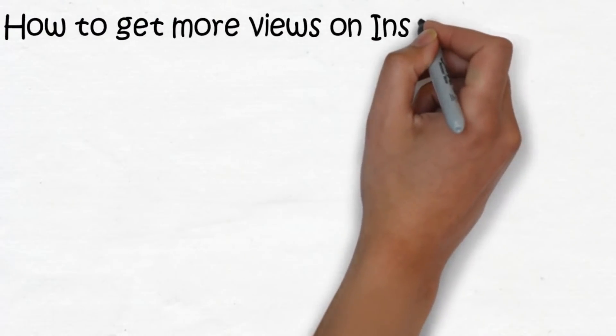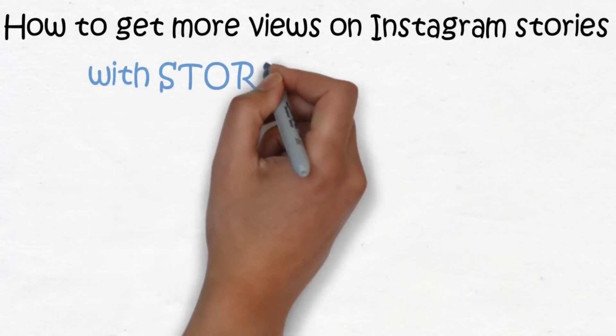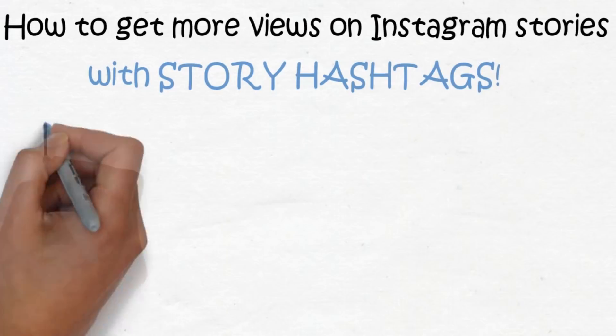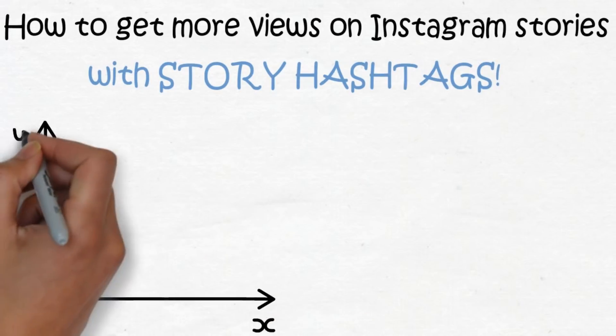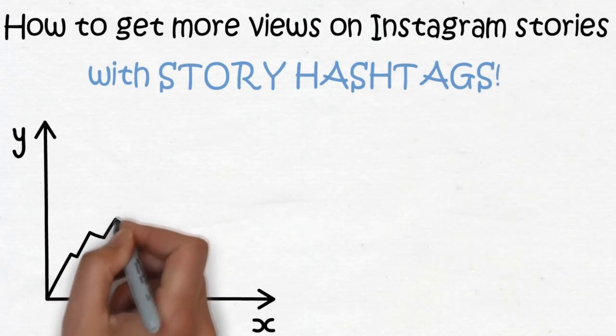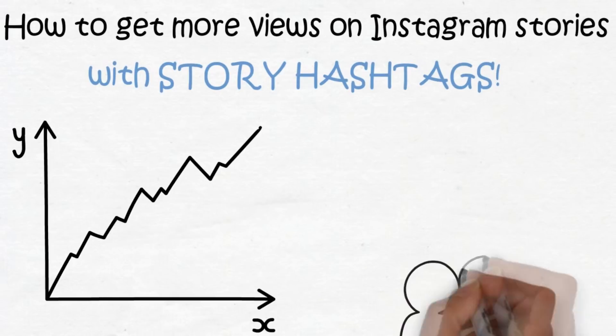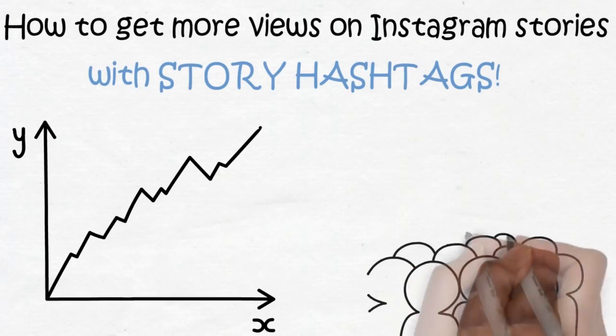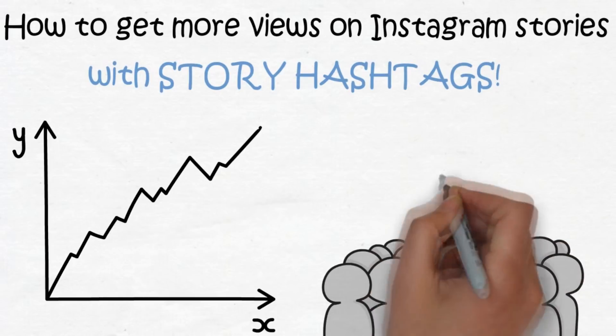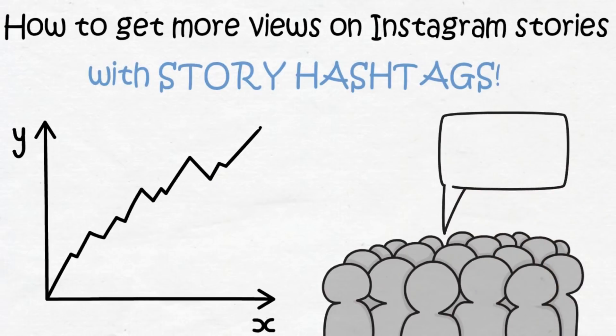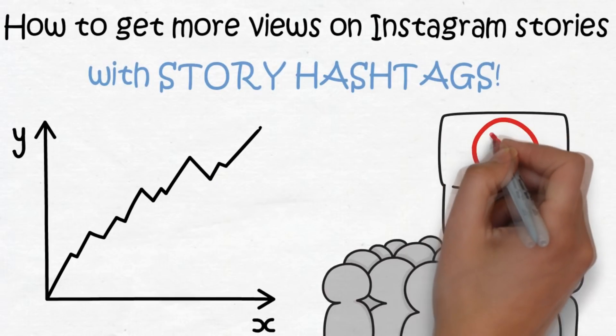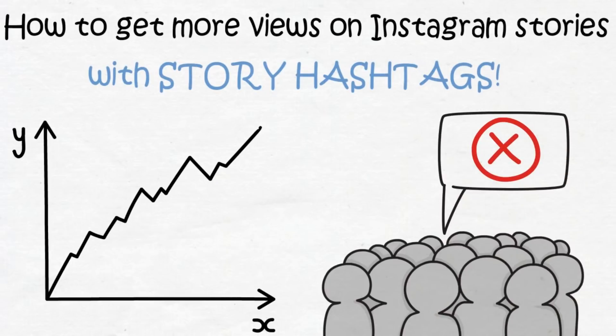How to get more views on Instagram stories with story hashtags. What's going on guys, it's Door here back with a new video. In this video I'm going to show you how to get more views on your Instagram stories with the help of story hashtags. The story hashtag is kind of an old feature, yet I hear very few people talk about it, and for that reason also underestimate the value and power of it.